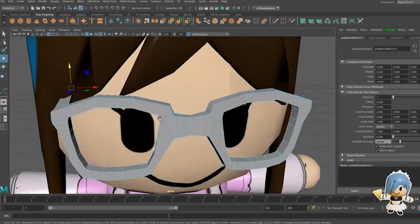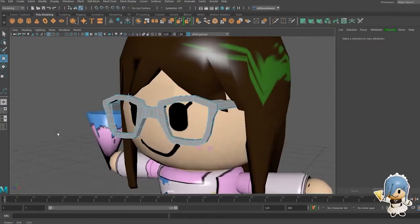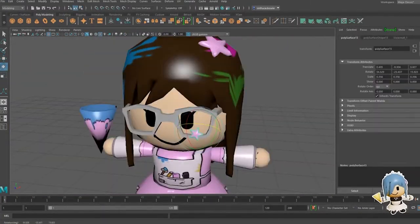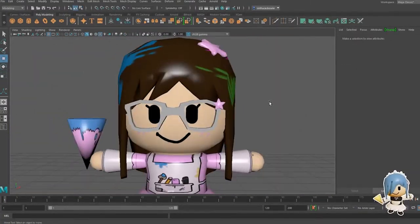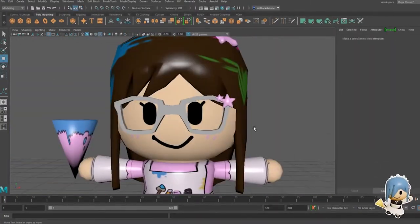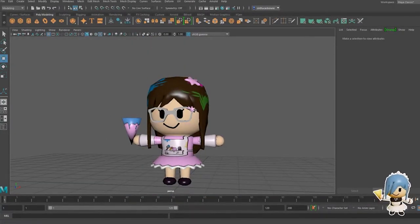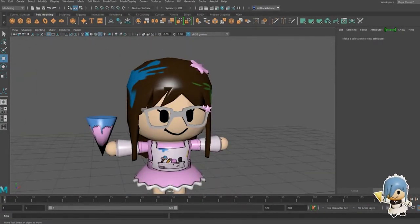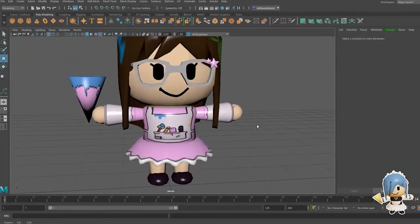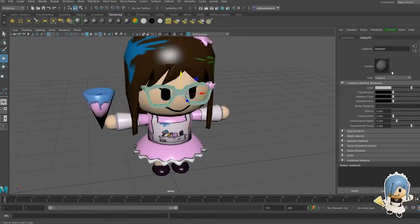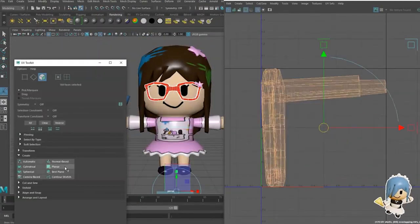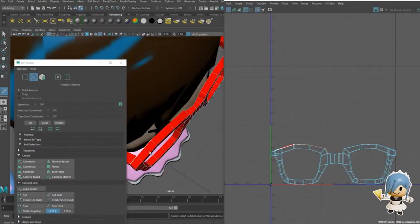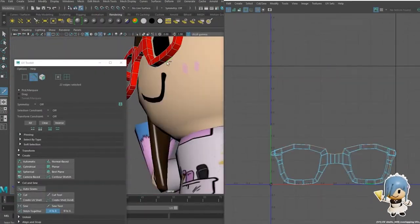Now of course when you're 3D modeling, there's something that you gotta do which is super lame and boring, and that is UV mapping. But it is so important.